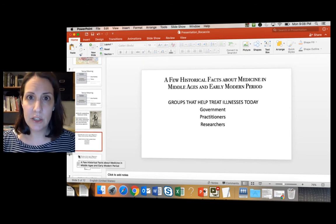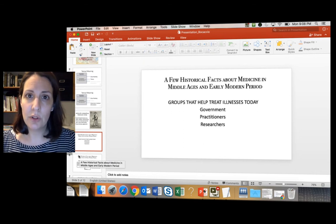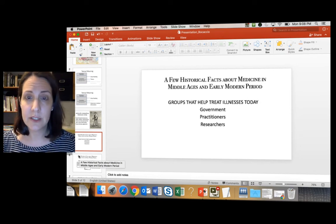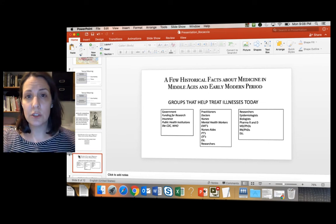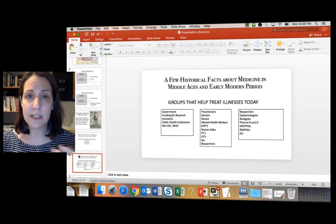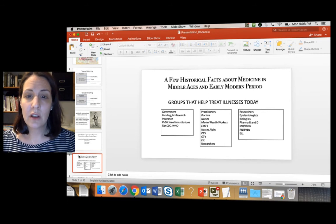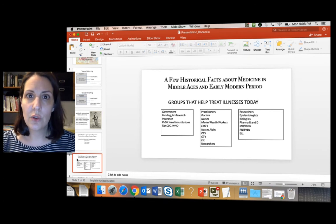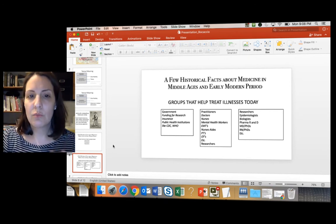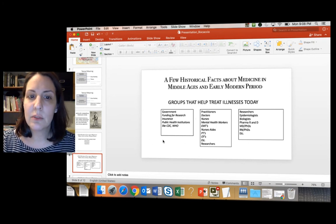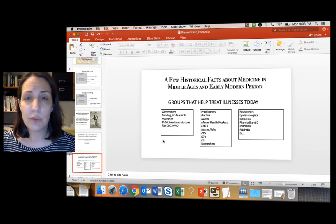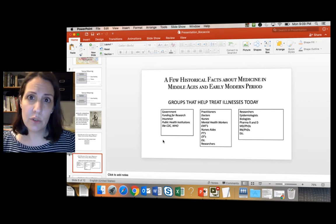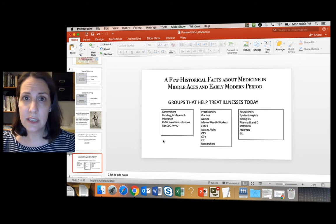When we imagine the kinds of groups we rely on to help people recover from illnesses — to diagnose, ameliorate, and deal with their aftermath — the first institution is the government, both federal and state. We rely on the U.S. government to fund research, provide insurance, and administer public health institutions like the CDC and the WHO.